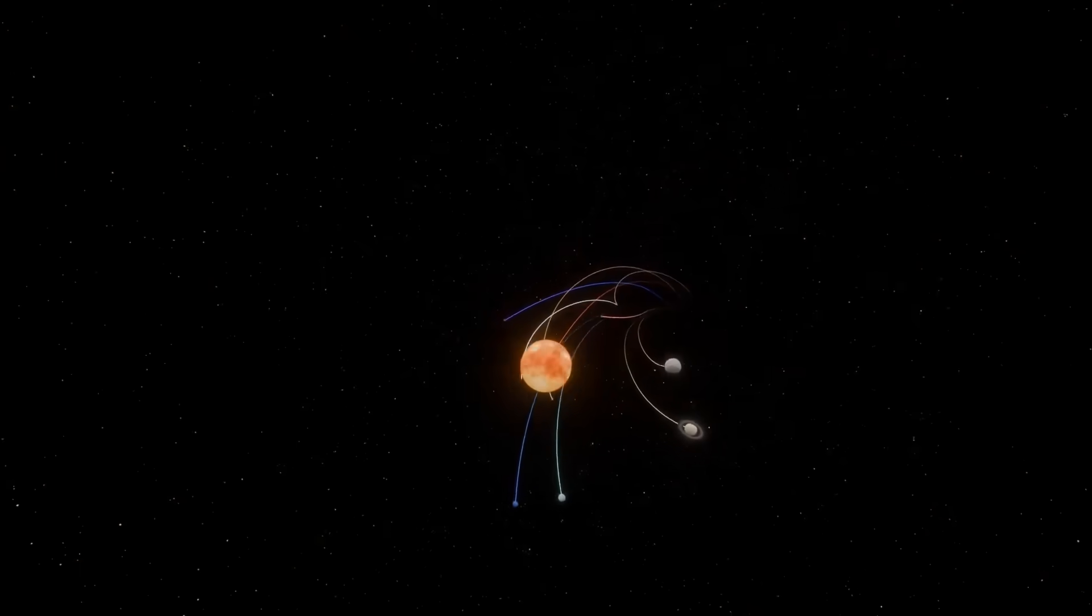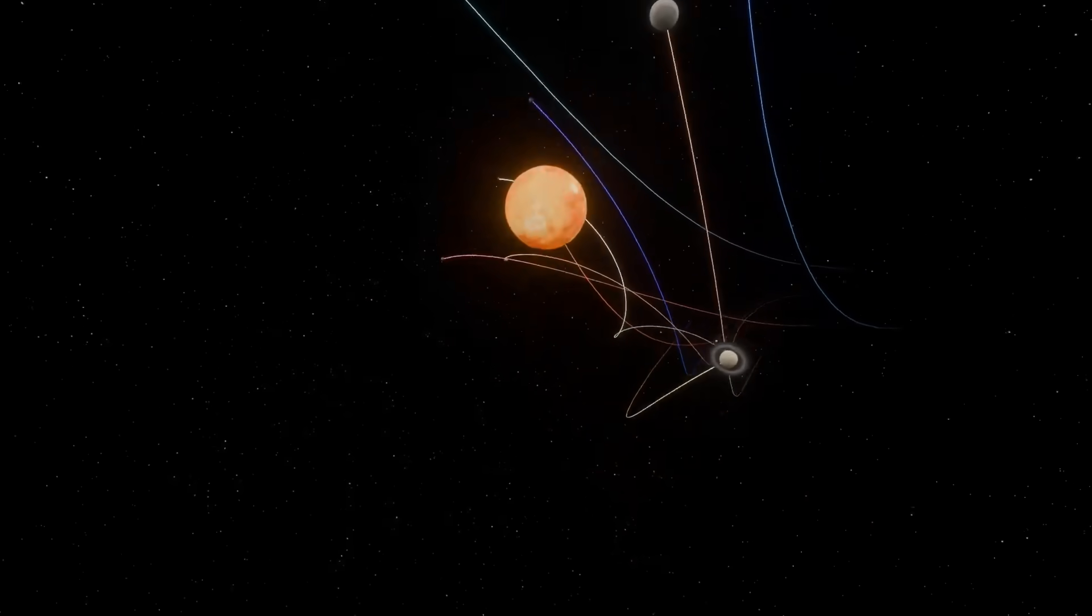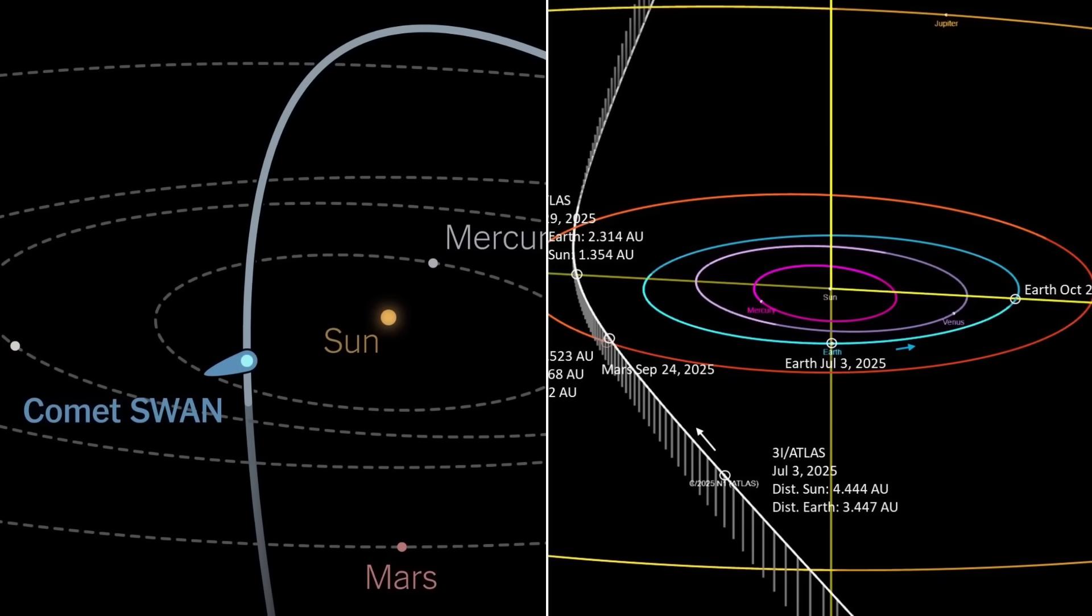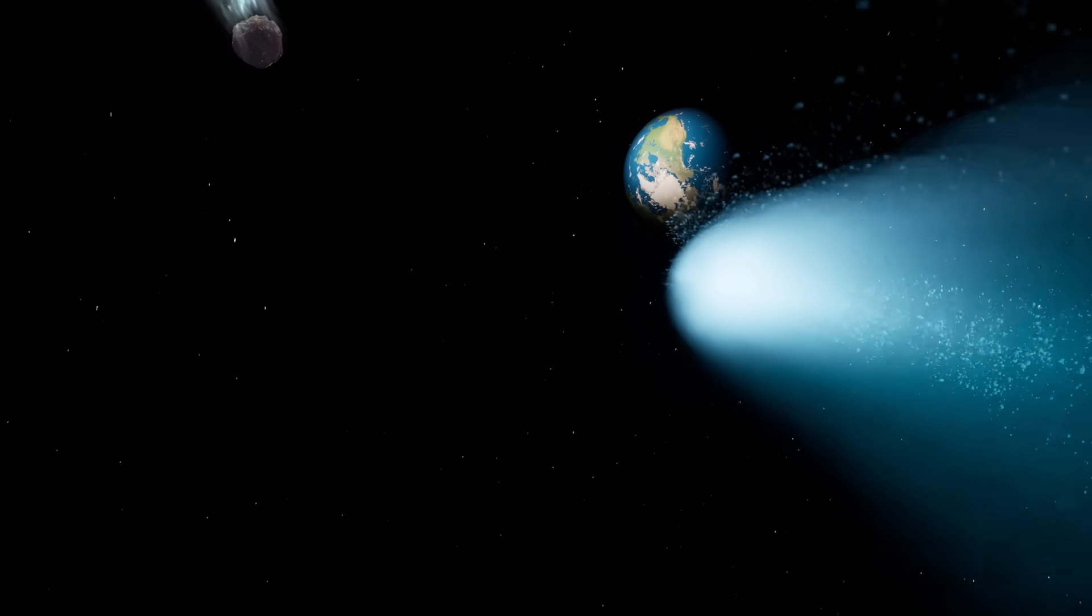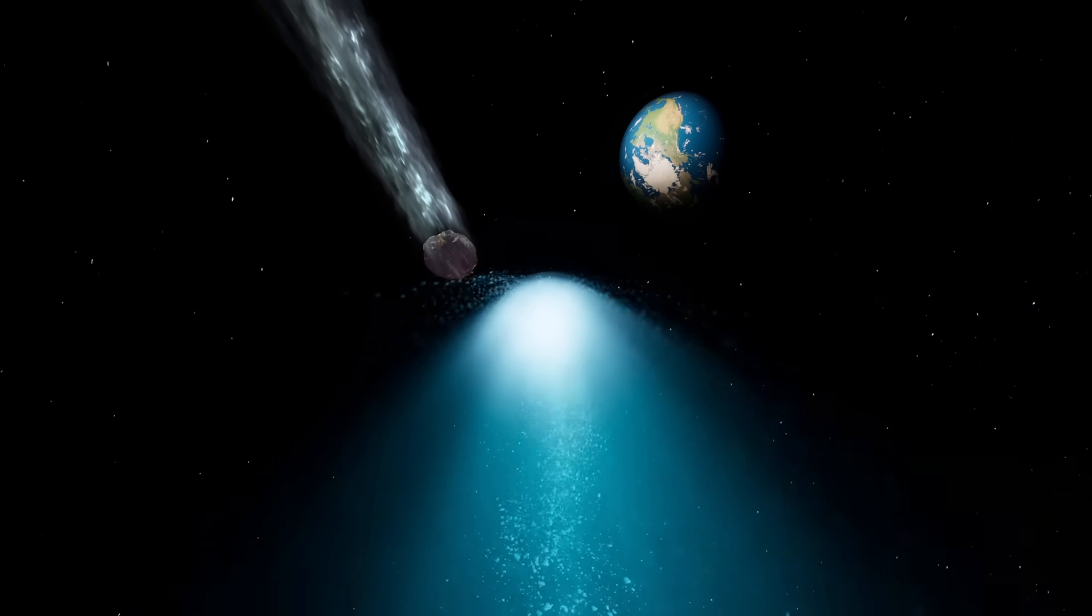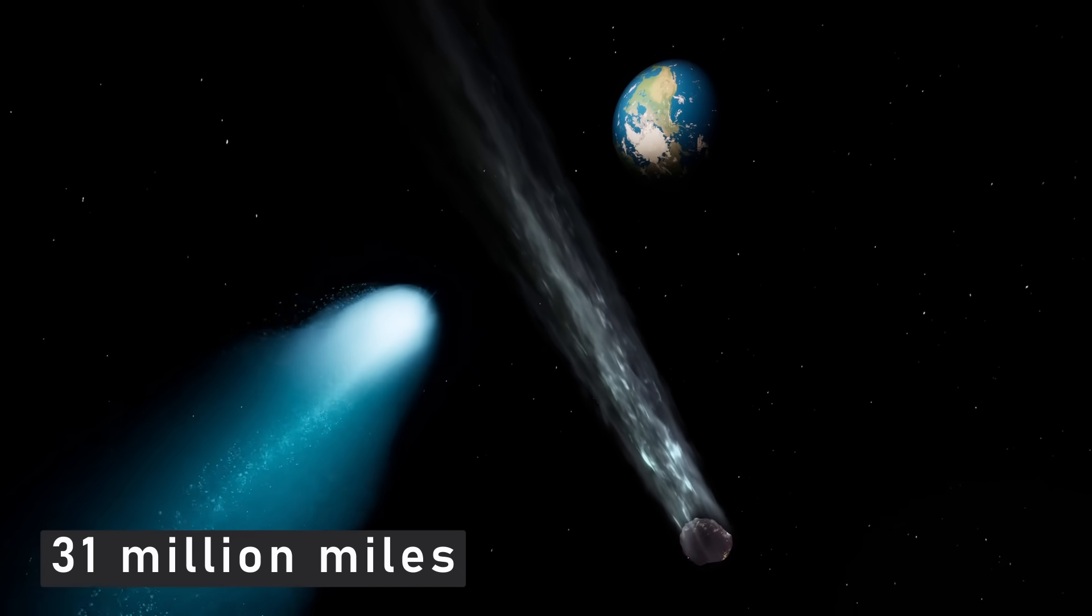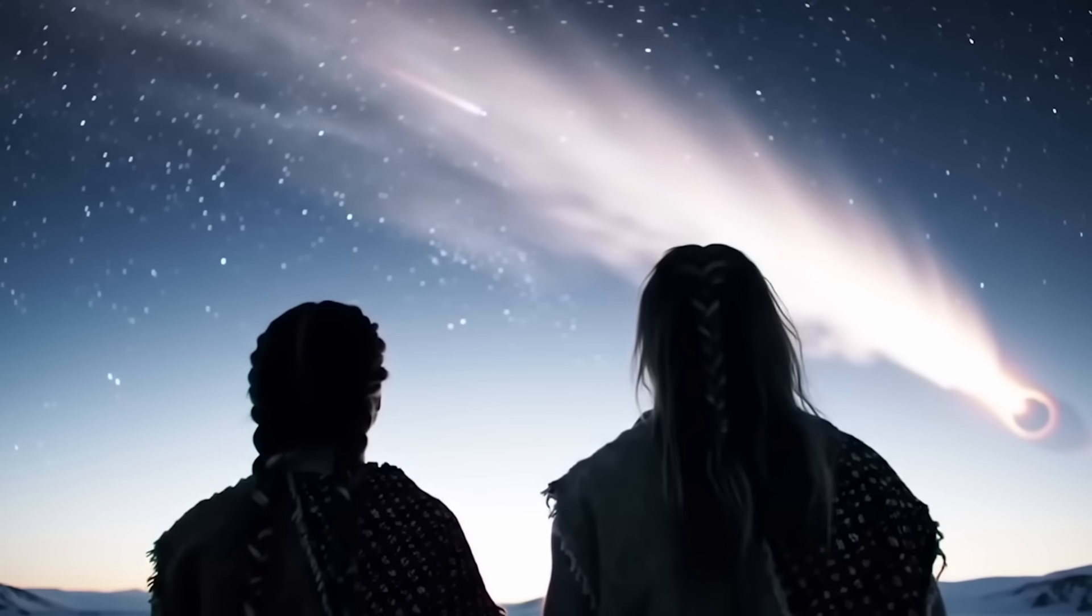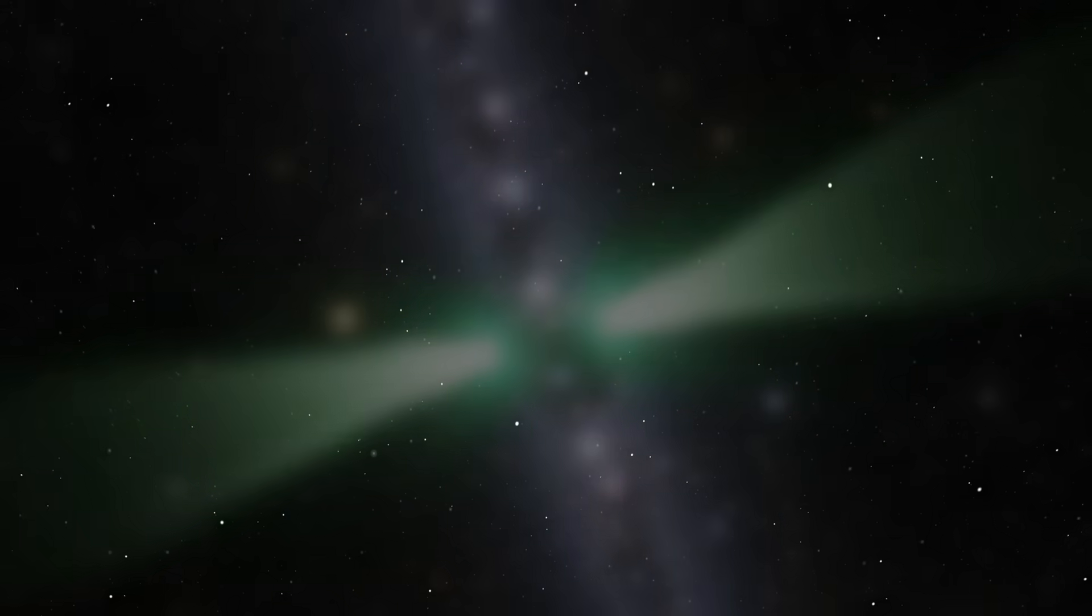By late October 2025, orbital models show something almost unbelievable. Atlas and SWAN will both reach perihelion, their closest point to the Sun, within days of each other. From Earth, it looks as though they are converging on nearly identical paths, set to pass within just 31 million miles of each other. In cosmic terms, that's a whisper. In scientific terms, it's a once-in-a-lifetime opportunity.